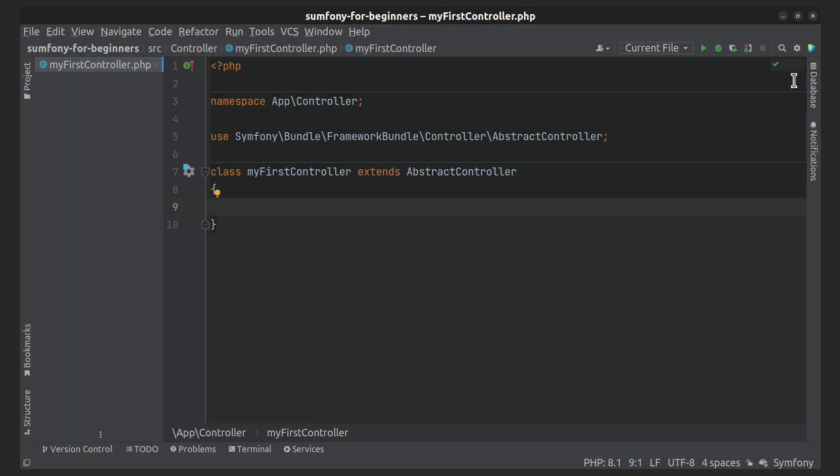What is routing needed for? In a global sense, it defines which action to run for an incoming URL. There are several ways to configure routes.